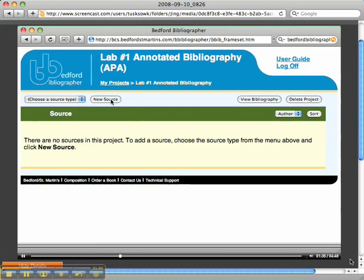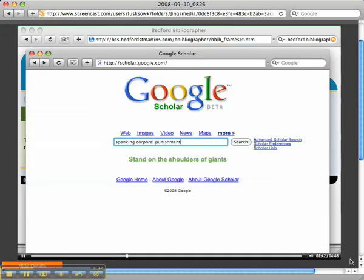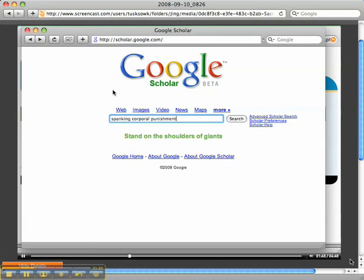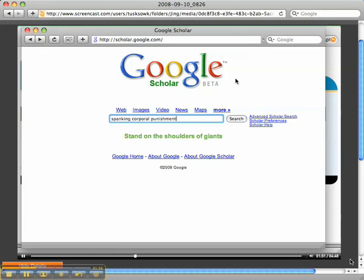Right now, I'm going to add a new source. I have another screen window here behind it where I already put in 'spanking corporal punishment' and I'm using scholar.google.com, which is an acceptable resource for this particular course.